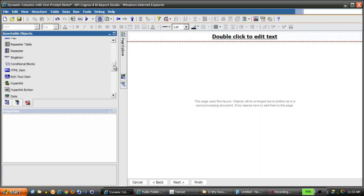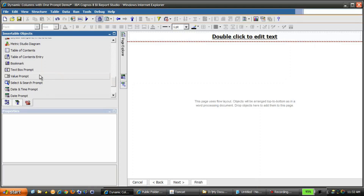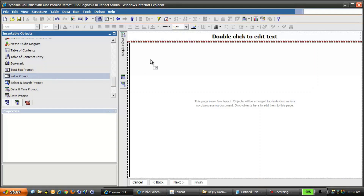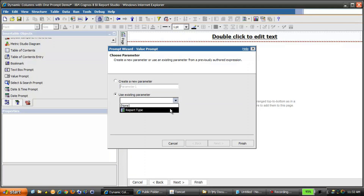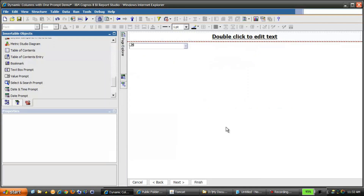Under Insertable Objects, scroll down until you find Value Prompt, and drag that object to the Prompt page. Instead of creating a new parameter, we'll use an existing parameter — in this case, selecting ReportType, which was created in the Prompt macro. Then select Finish.